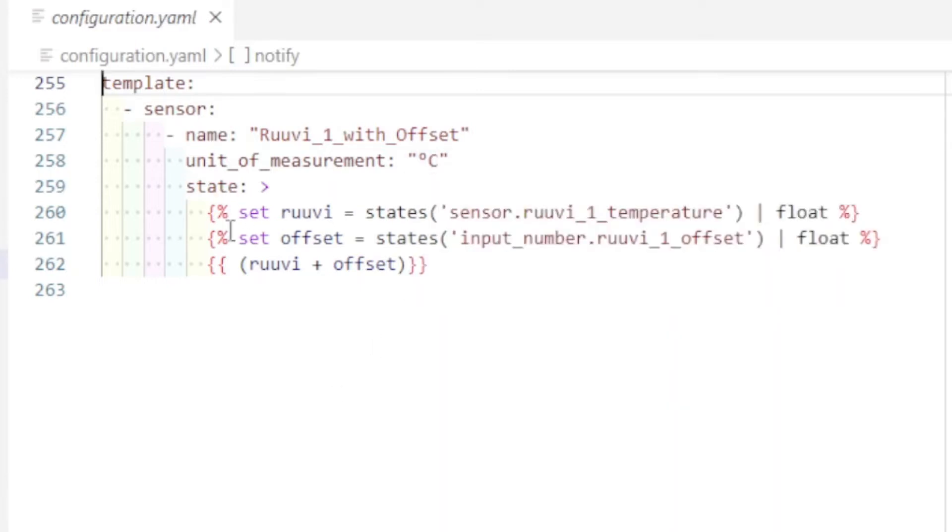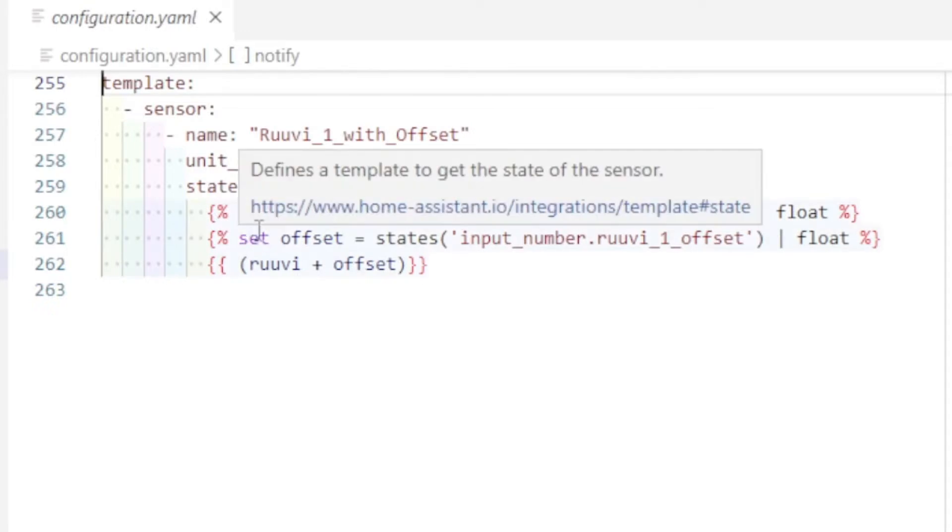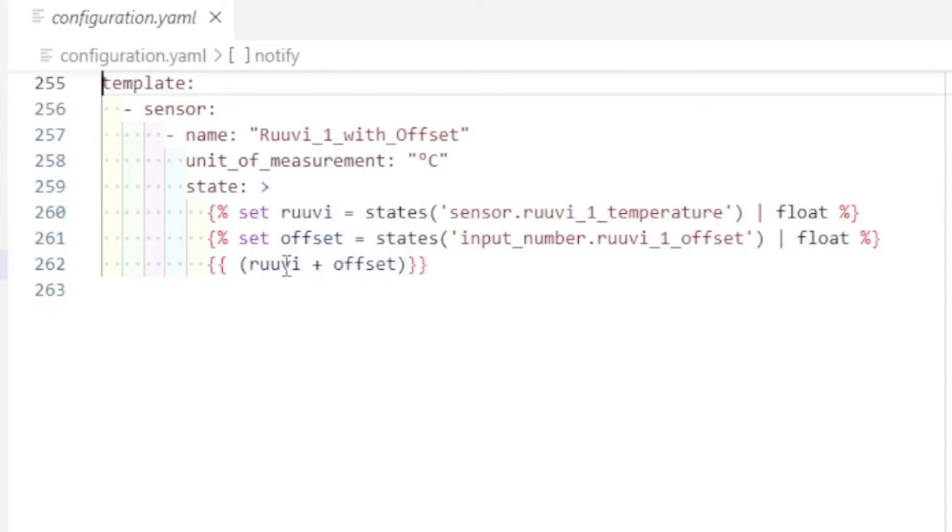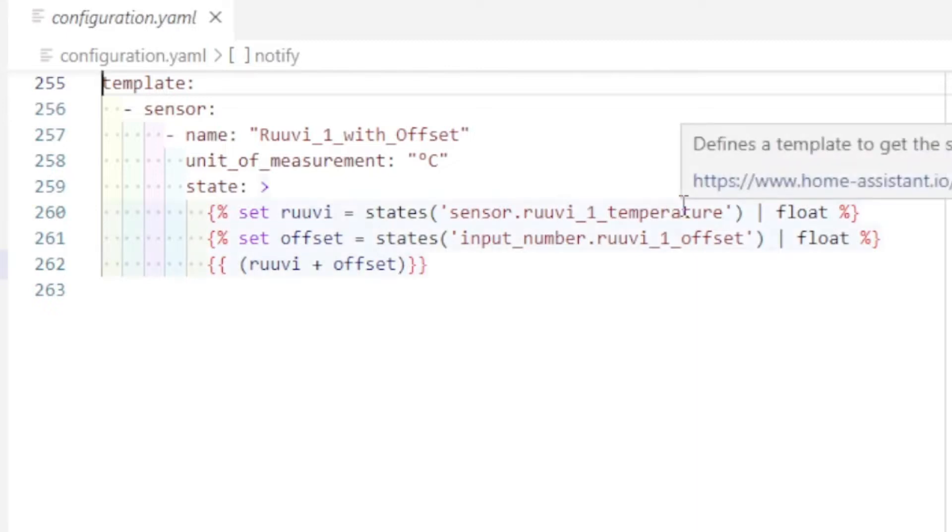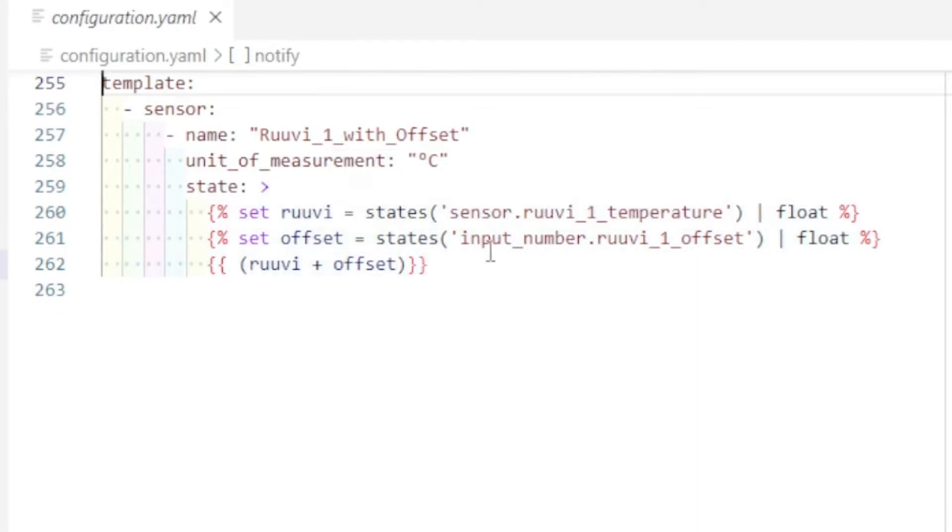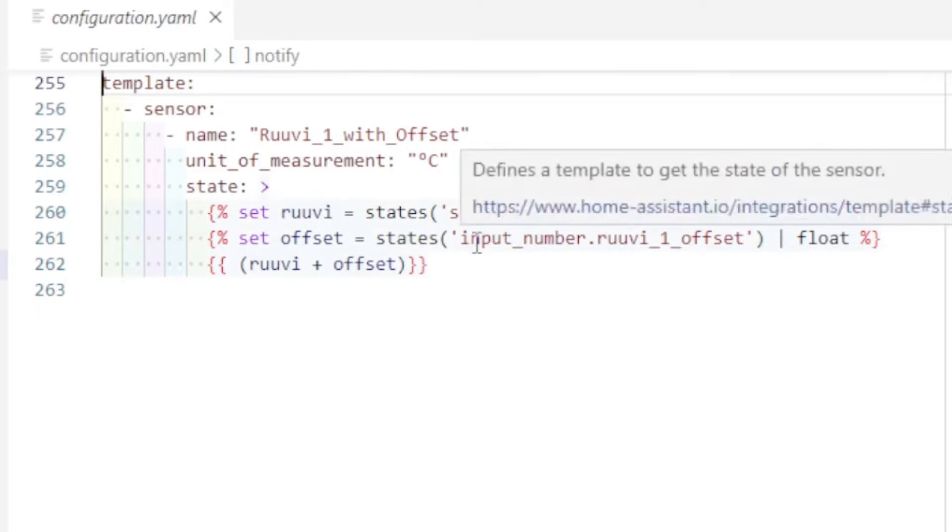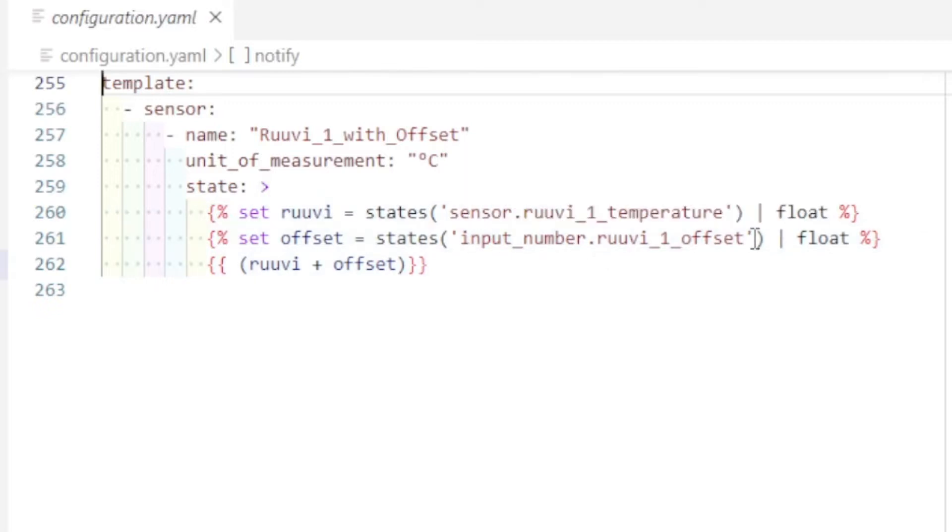And then here is a handy little cool thing. So what I did is I've just declared that the value from sensor rule v1 temperature, make it a floating number and then offset. And I'm taking the input number value and I'm just adding those two together. This works really nicely.